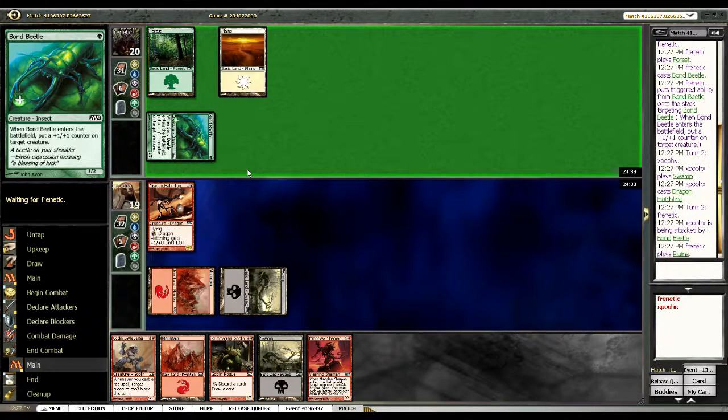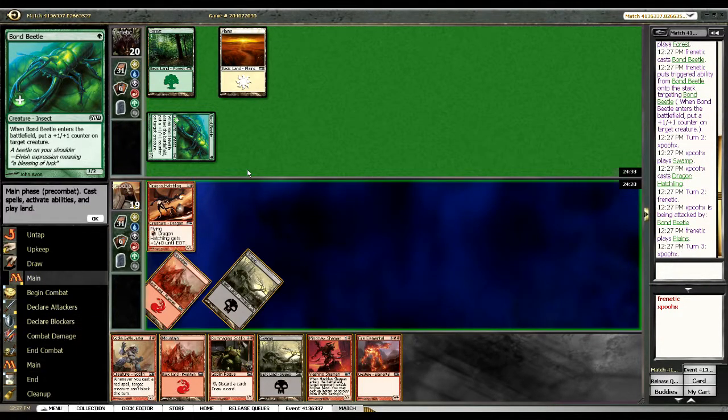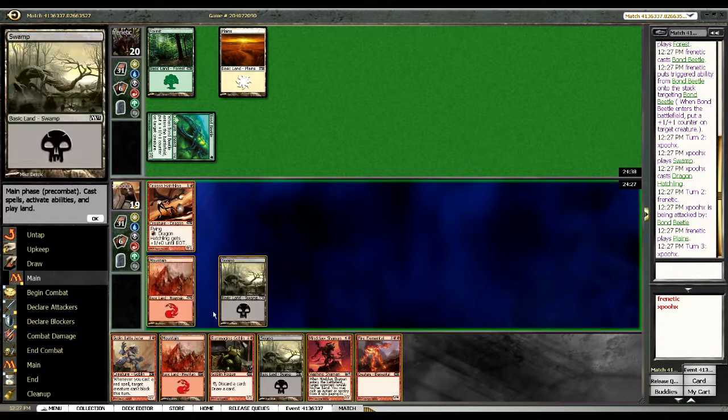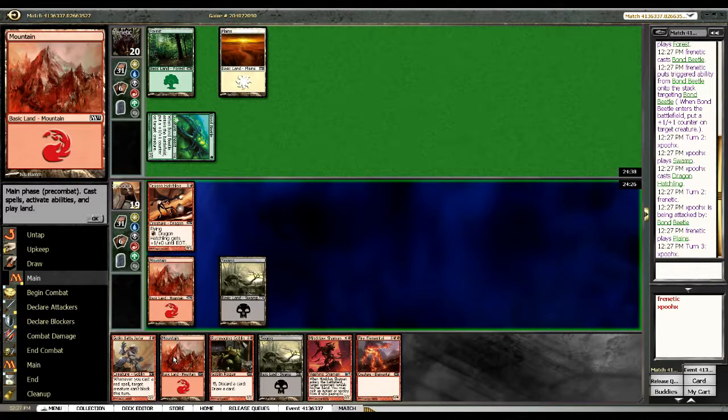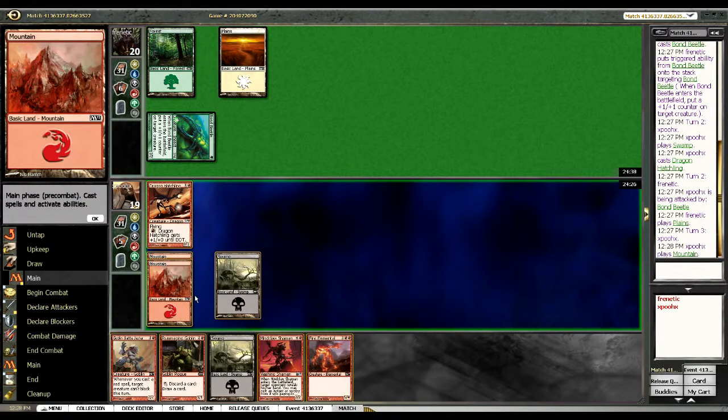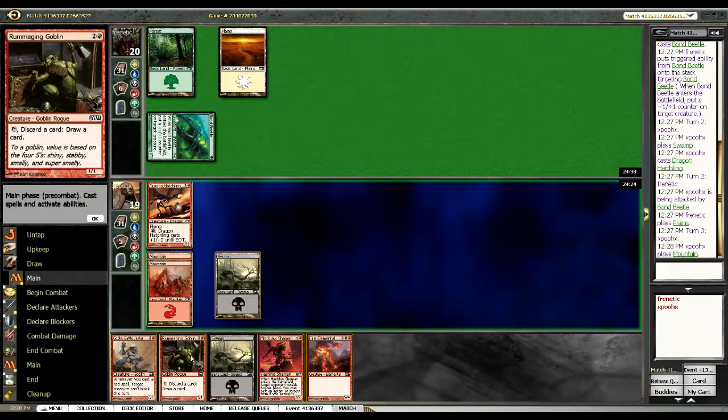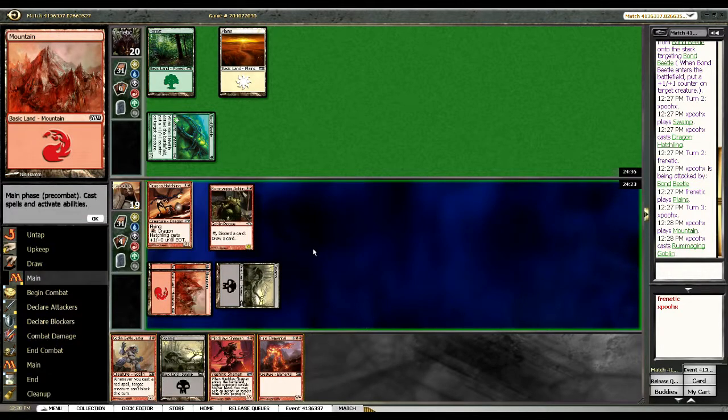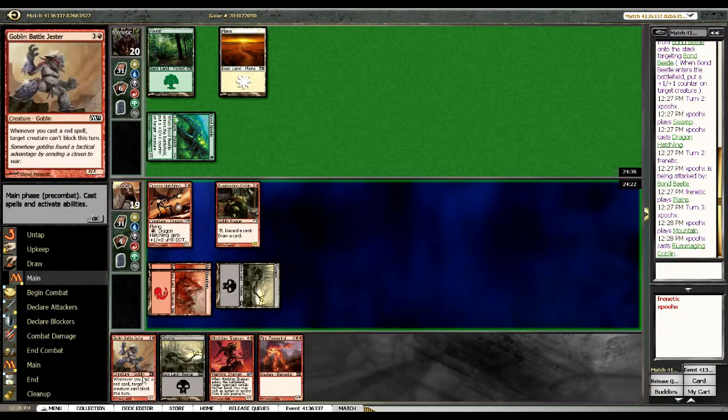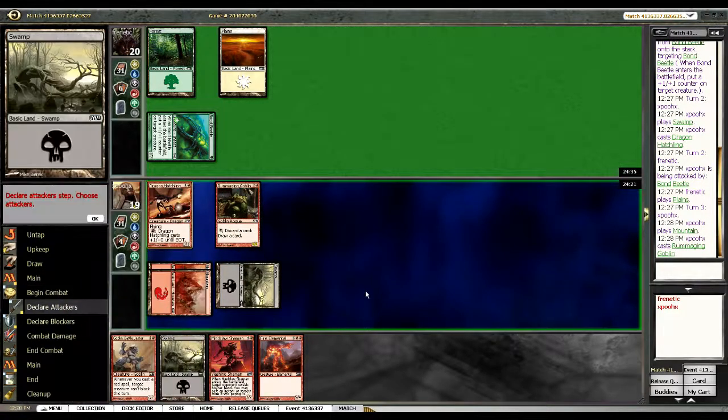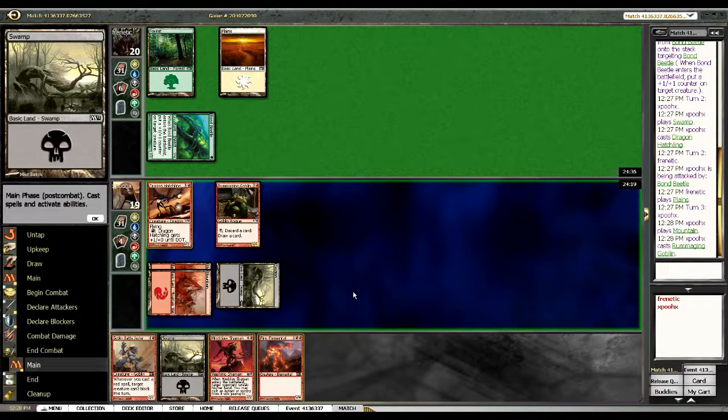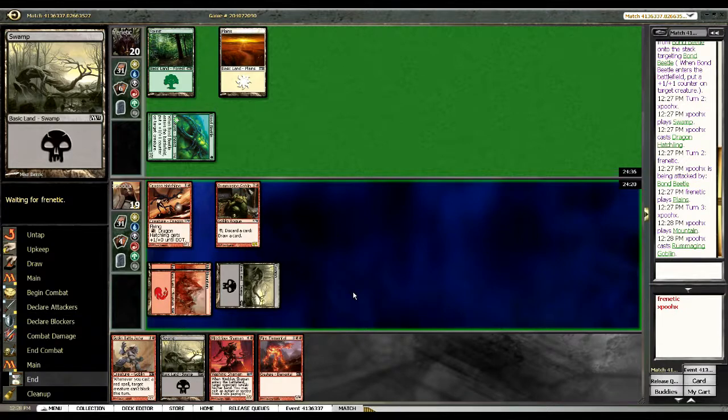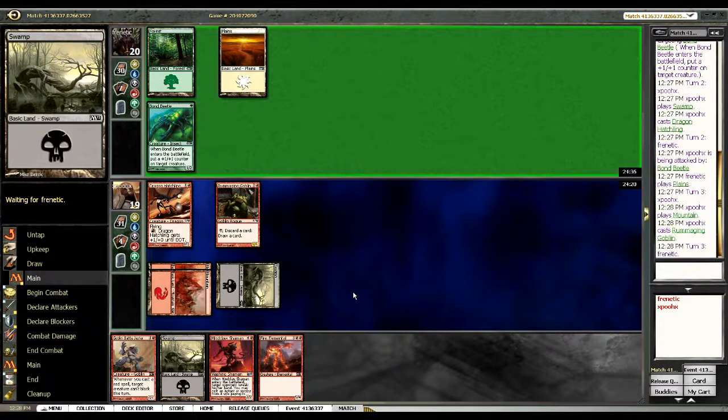And if this guy doesn't hit his land drop this is going to get pretty filthy. No reason to hit him for two. I think we're just going to go for the Rummaging Goblin because we want to start rummaging. Primary target right now is going to be I think our Goblin Battle Jester.